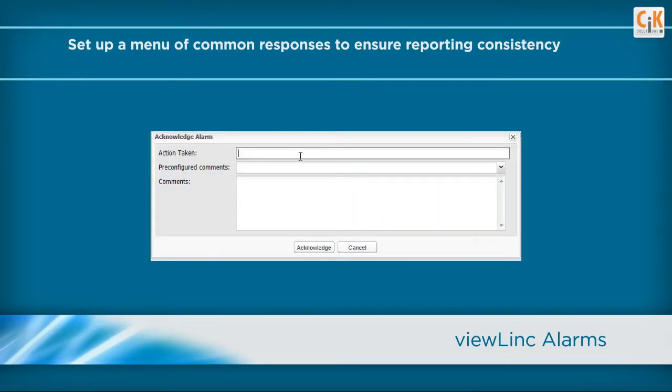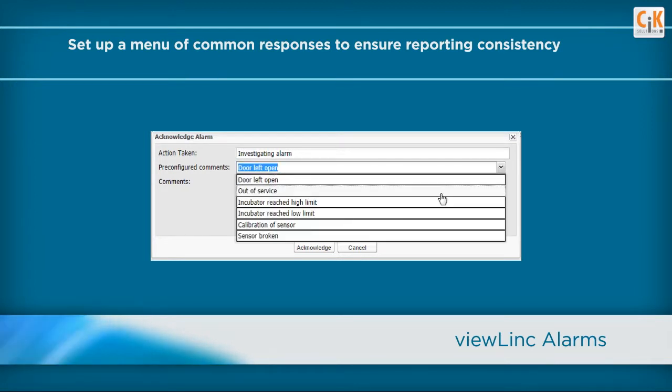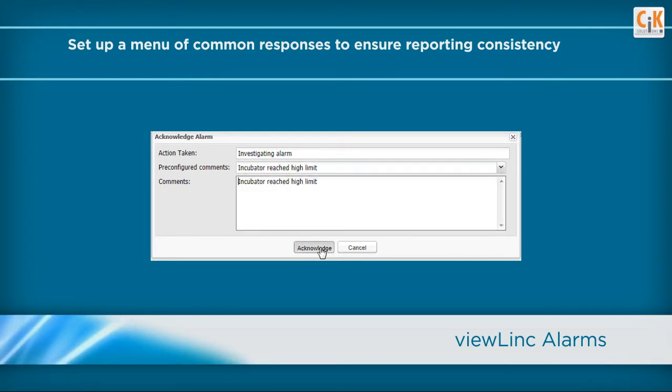You can set up a menu of common responses to ensure reporting consistency and reduce the need to interpret user comments.